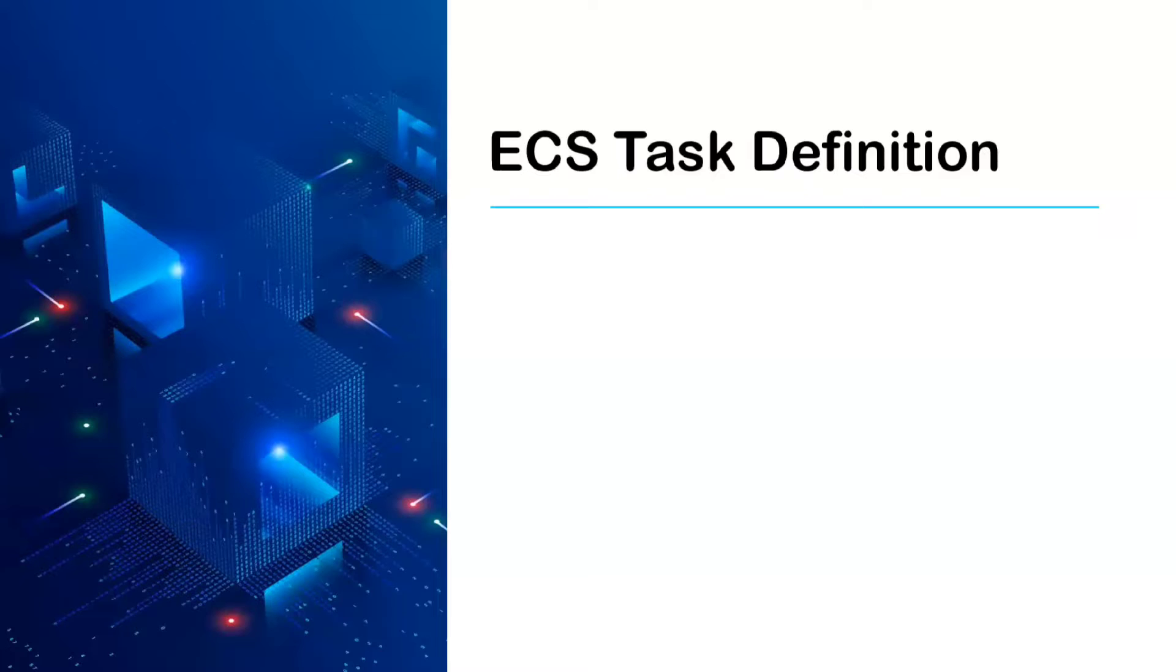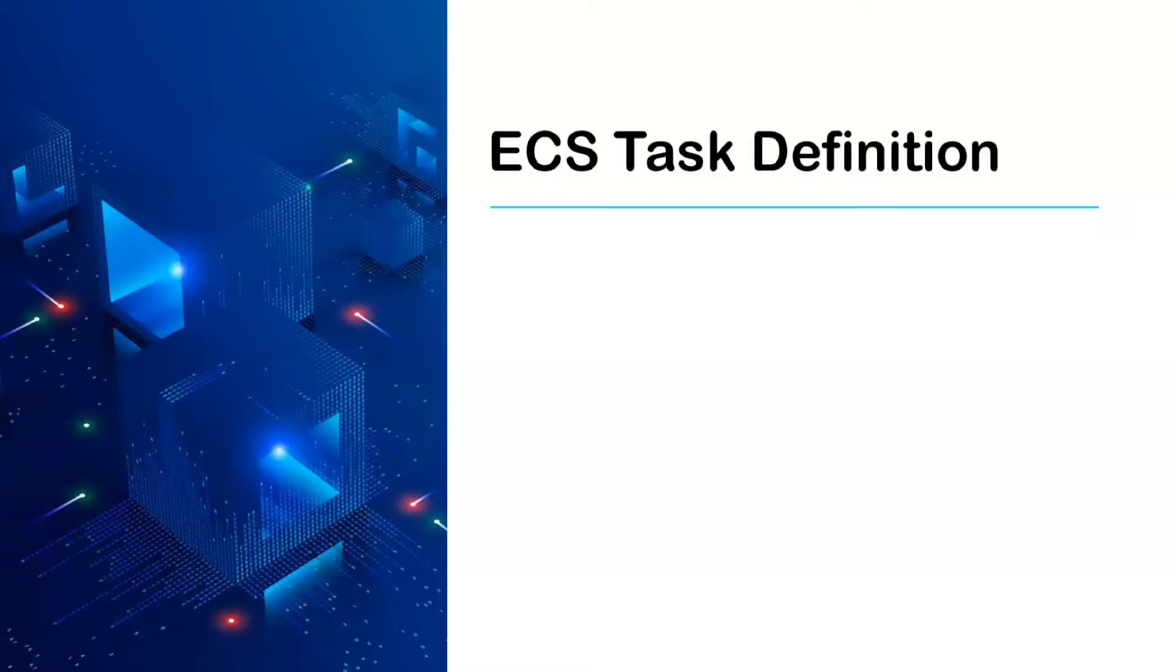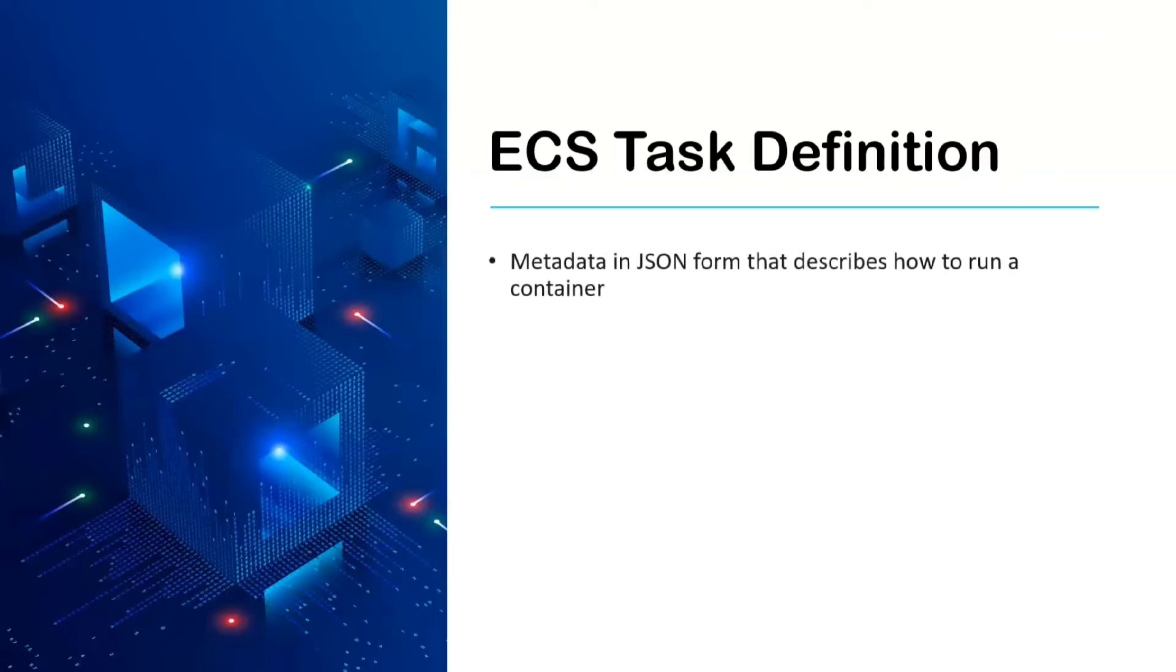In order to give information about how to run the tasks and eventually the containers, we make use of task definition. Basically, task definition is metadata in JSON form that describes how to run a container.